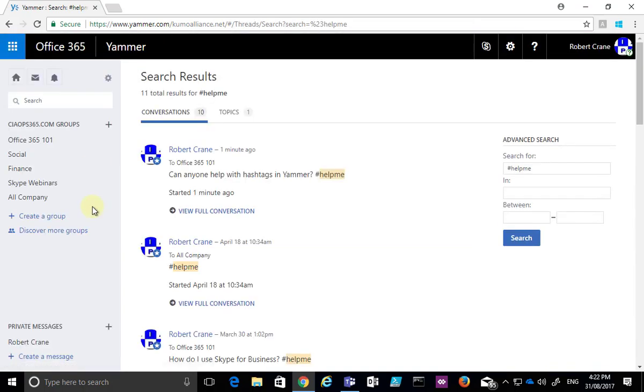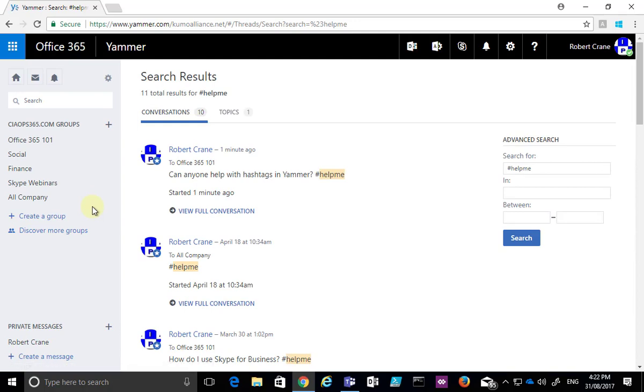So hashtagging in social networks allows you to start categorizing information. We just have to make sure that you're standardized on those so that people know which hashtag to use and when it's appropriate.